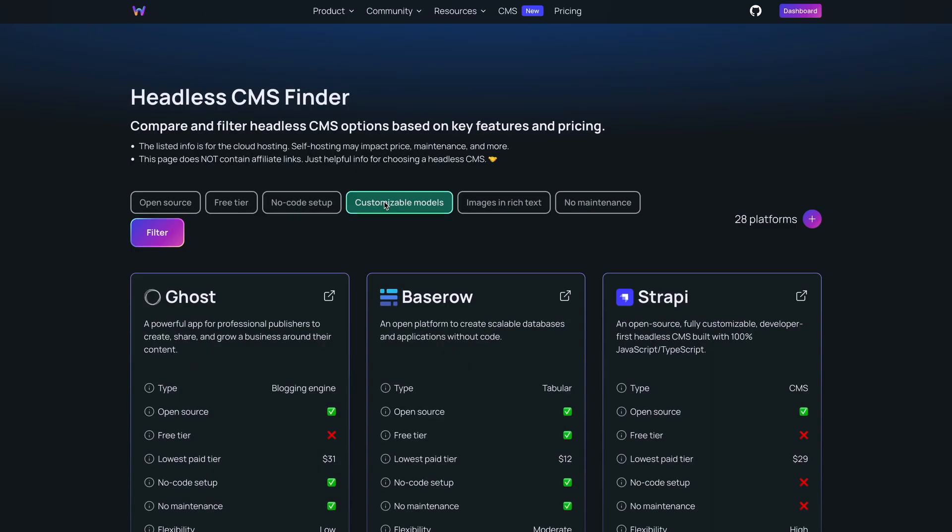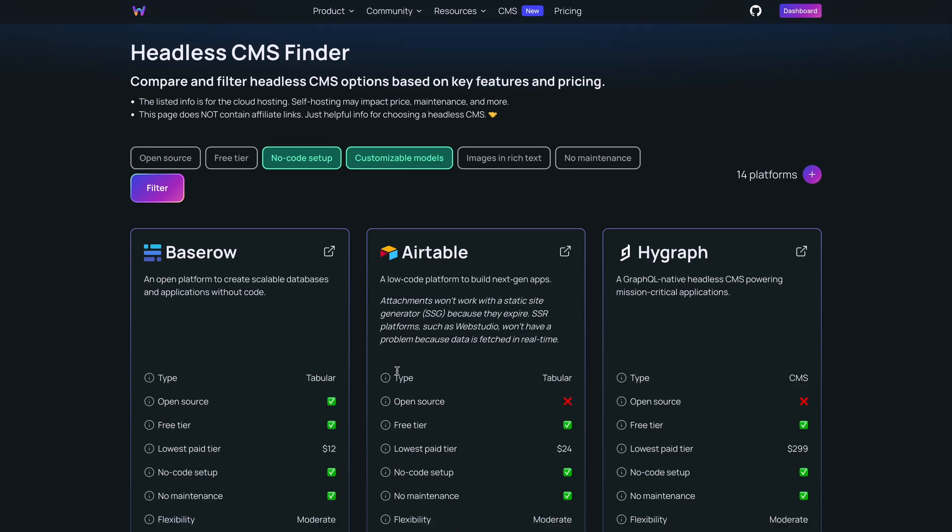Web Studio is just the designer — it doesn't include a CMS or any of that stuff. You might think that's a bad thing, but I speak to so many designers who want to use an external CMS like Airtable and don't want to be locked into the Webflow ecosystem. You can make calls to third-party APIs, bring data into your website, and it will load before the page loads — something you can't do in Webflow since you have no access to the back end.